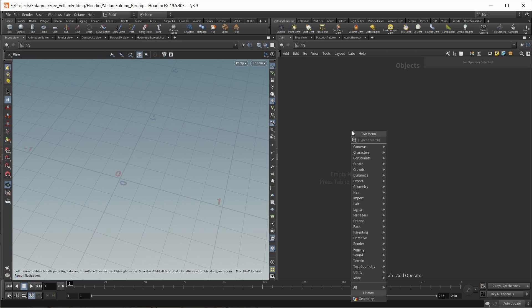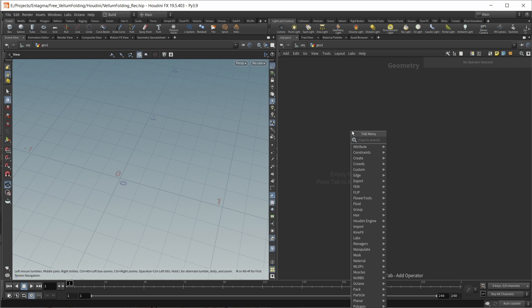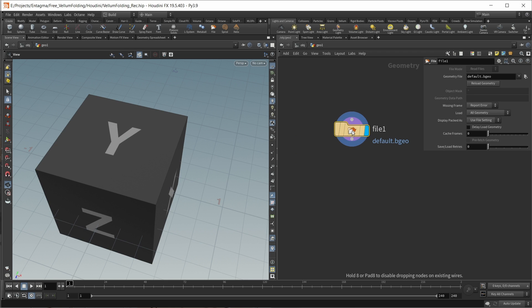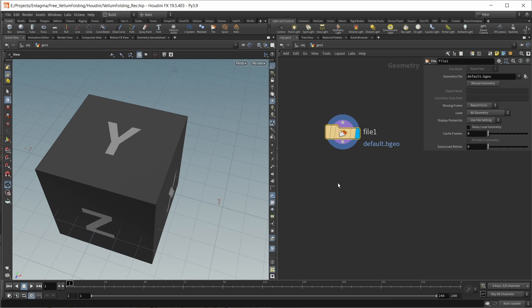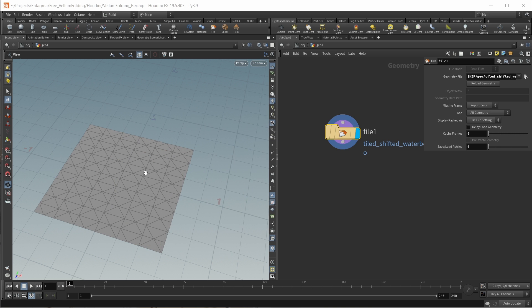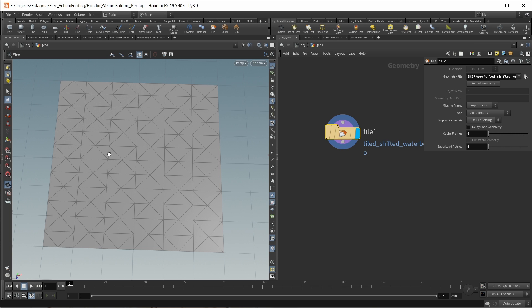Inside an empty scene, let's drop down a geo folder. Let's dive inside and I first want to load in a pattern that I built earlier using a file node, and you can find this pattern and the way it was built inside the scene files. This is the tiled and shifted water bomb base, which I think is the correct name for this origami pattern.